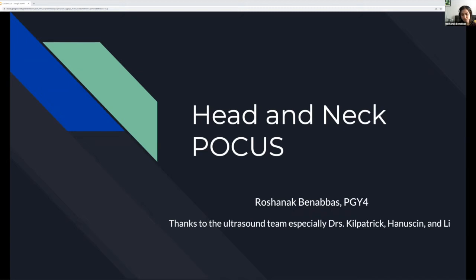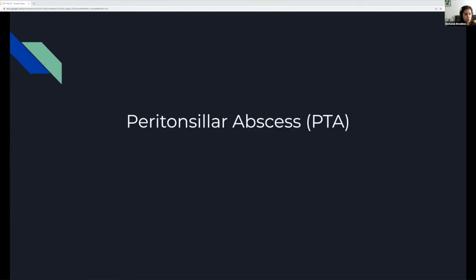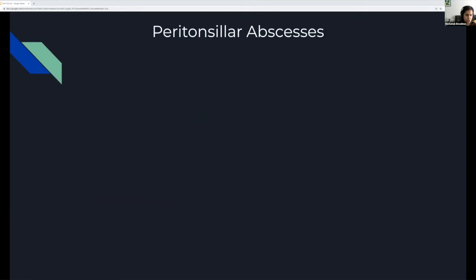The theme is ophthalmology and ENT, so I'm going to talk about two head and neck pathologies. One is diagnosis and drainage of peritonsillar abscesses, which are semi-common in the emergency room. And also I want to touch on cervical lymph nodes — normal versus abnormal. First: peritonsillar abscess diagnosis and drainage.